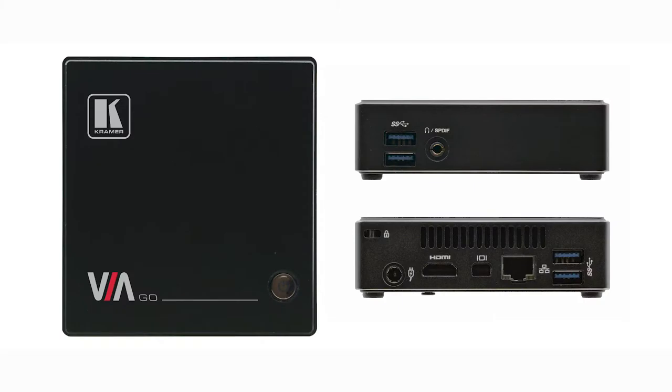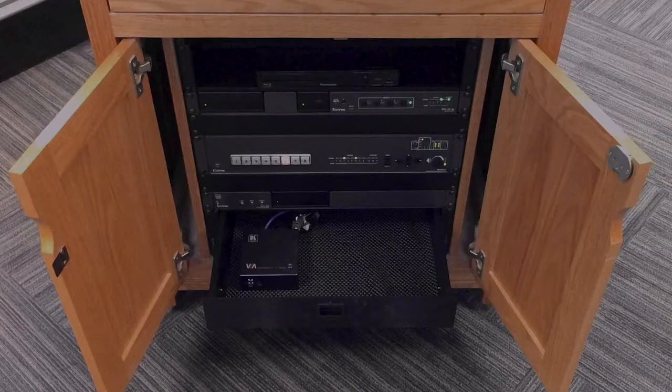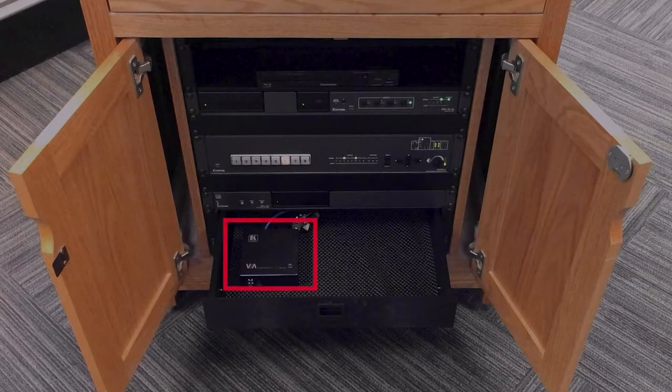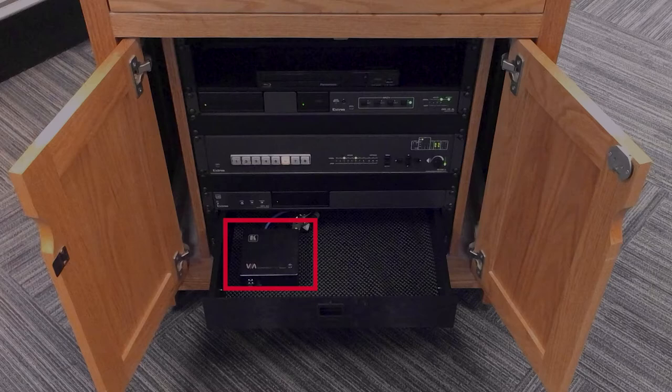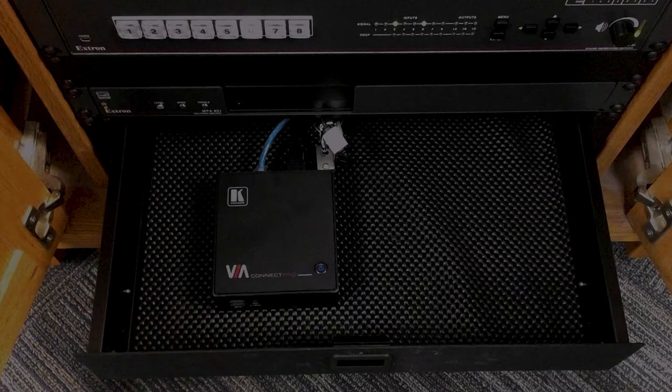The VIA device enables the user to connect wirelessly to share from devices to the display. The VIA device is located in the podium or rack drawer and should be powered on, which is indicated by the blue light on the power button.